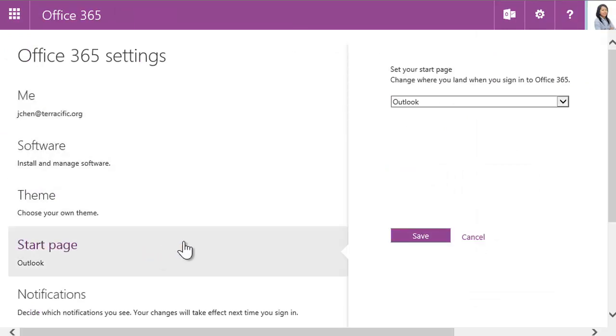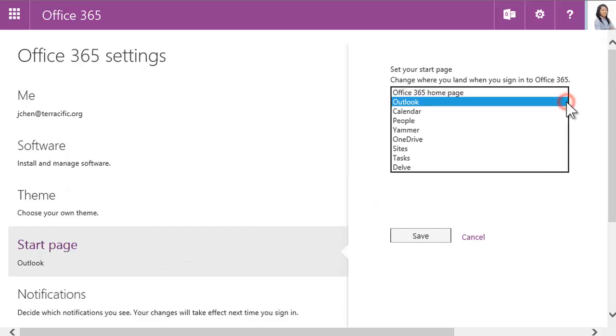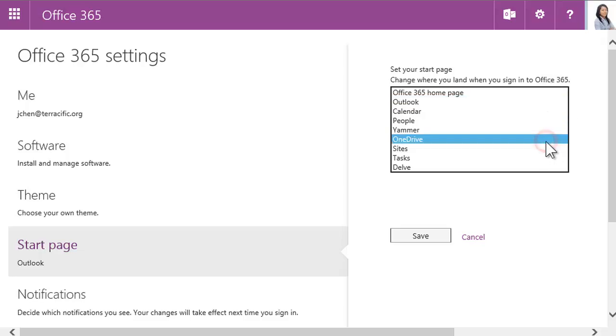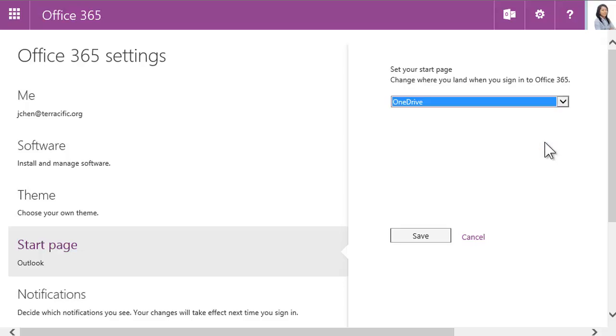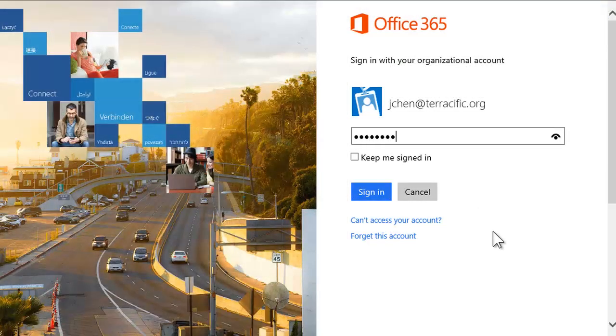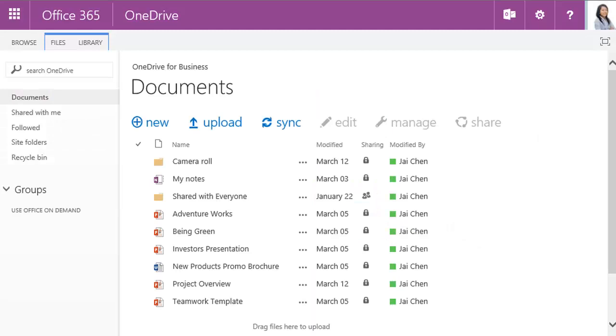There's a menu to the right, so you can change your Start Page to another Office 365 feature. For example, if you start at a SharePoint site, choose the Sites page. Or start in your personal OneDrive to see your files first. Just click Save, and the next time you sign in, you'll see your choice.